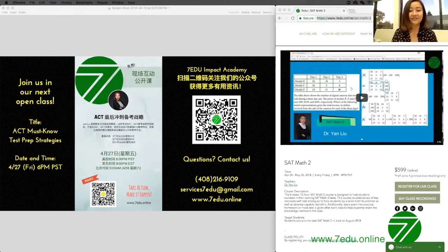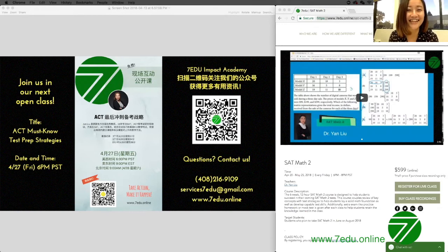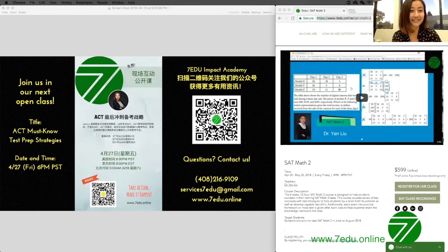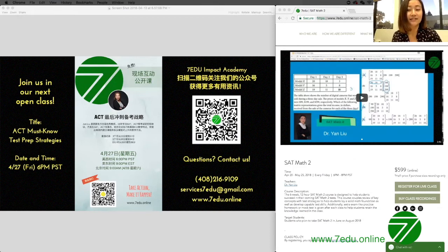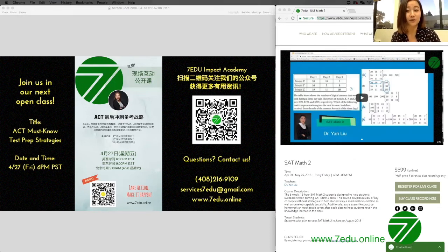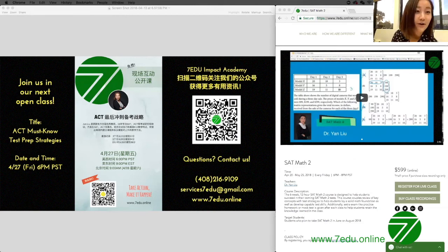Thank you so much for attending. We appreciate everyone joining today's open class on SAT Math 2.